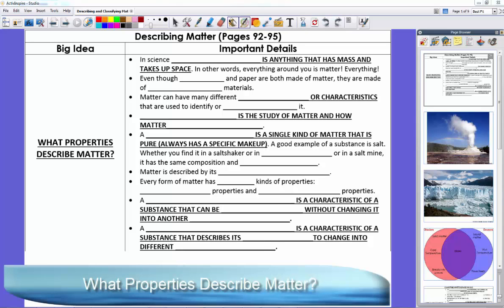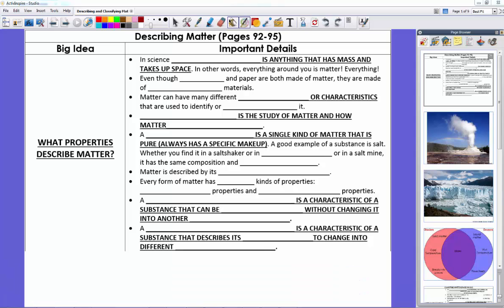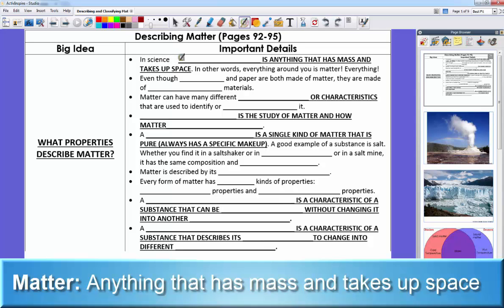We're talking about physical science. Science is anything dealing with the natural universe, and physical science talks about two branches: chemistry and physics. We're going into one part — chemistry — which is the first half of what we'll do this school year.